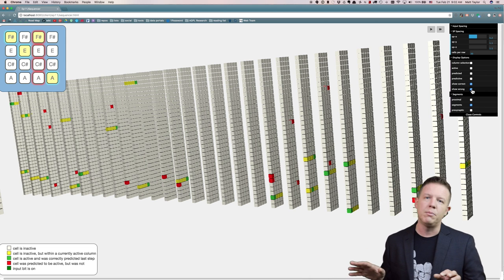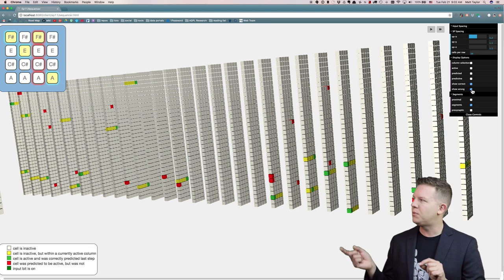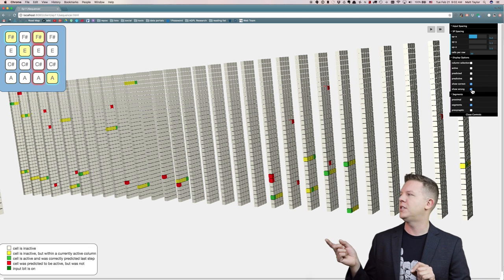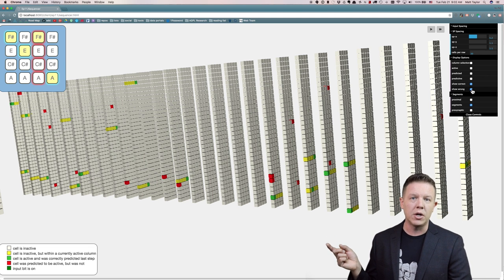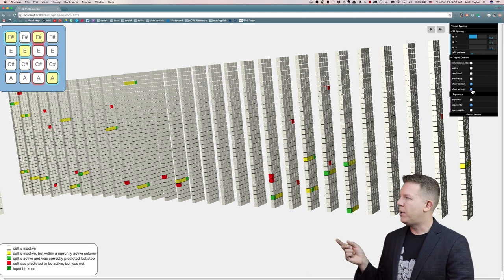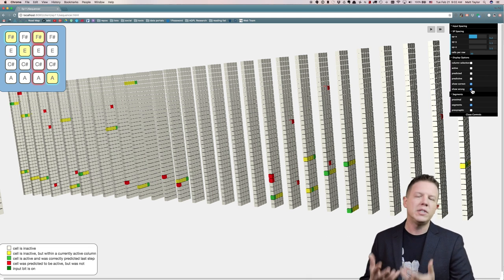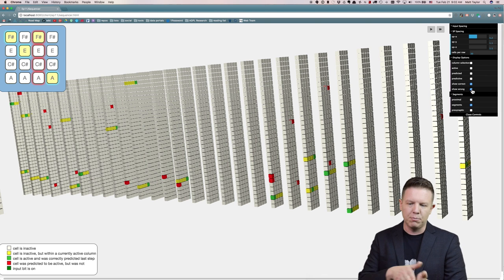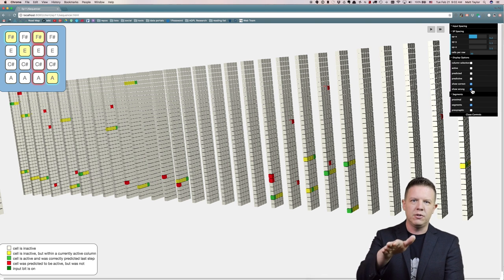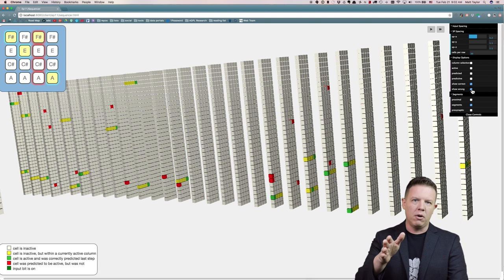Some of them were wrongly predicted — the red ones are incorrect. These were the predictions it was making for C sharp. But it can represent these two different sequences branching off in different directions from this point onward.